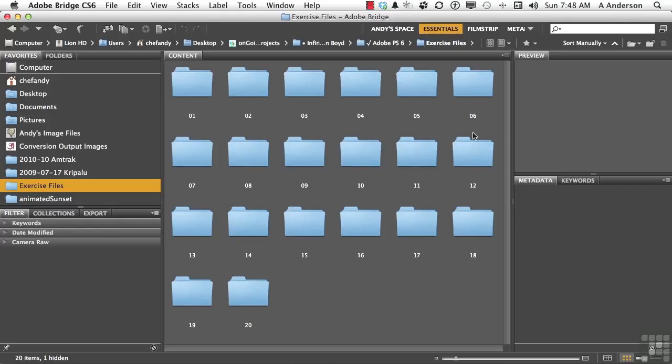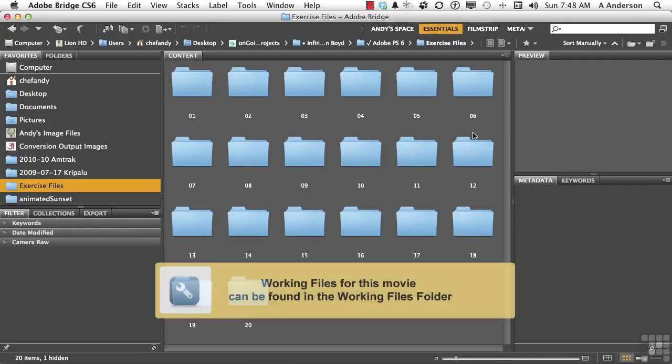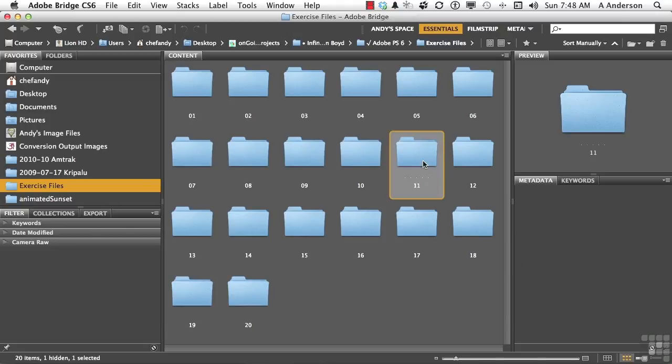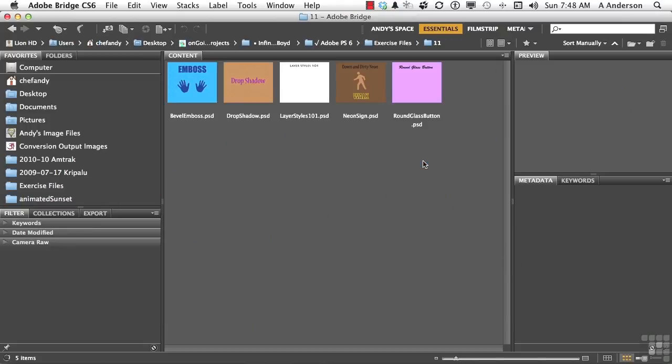In this chapter, we're going to talk about layer styles. So go into your exercise files for this chapter. I want you to open up Layer Styles 101.